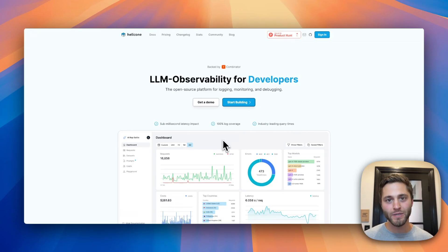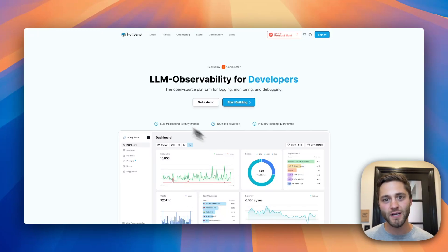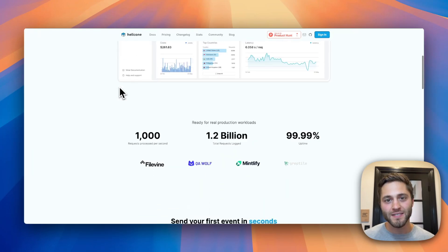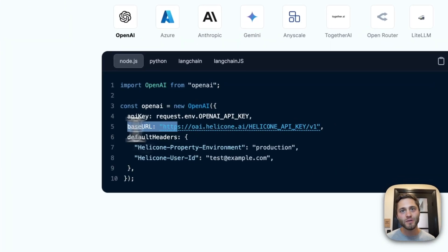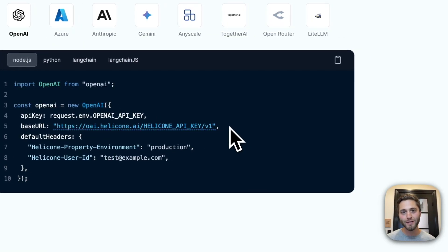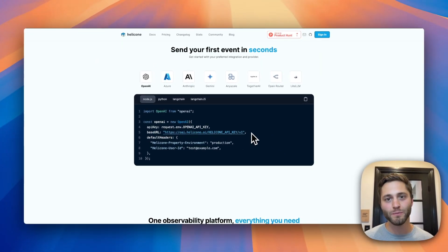This is why we wanted to build Helicone. We wanted to build the solution that we wanted to use ourselves — something that just worked out of the box and was easy to get started with. Because of this, we have such a strong focus on the developer experience. In just a single line of code, you can get fully integrated with Helicone, and all features are fully configurable via headers. There's no SDK required.